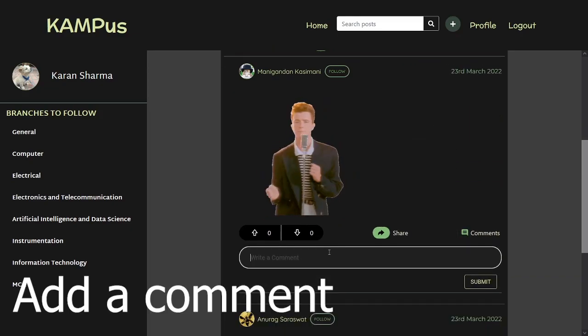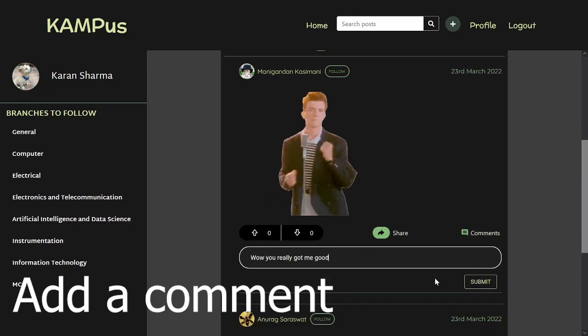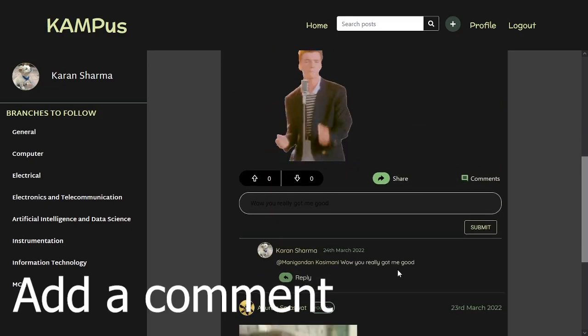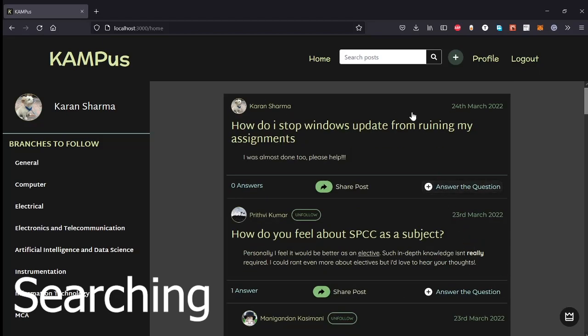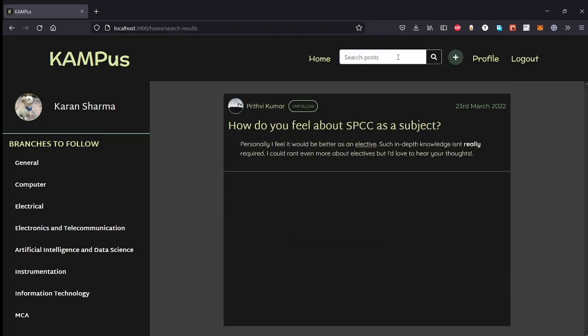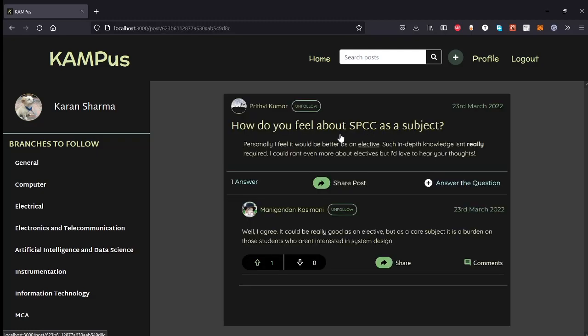You can also add comments to every single answer as you wish. You can use the search bar to find a specific post by typing any keywords and pressing enter or clicking the button.